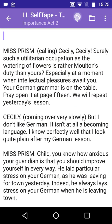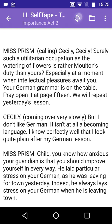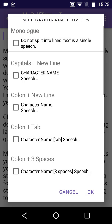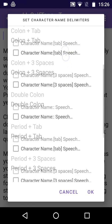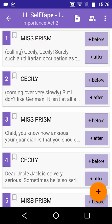Now we're ready to use the Convert Text to Script button. Here, the character delimiters are already set correctly to capitals plus period. We tap OK, and the text is broken up into the separate lines.